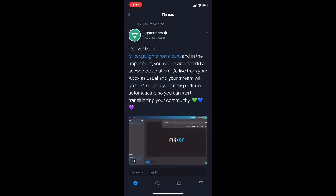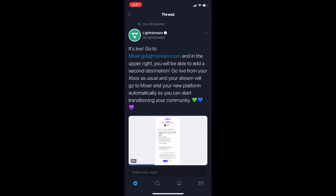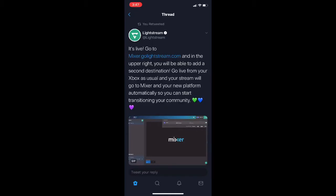Once Mixer is gone it won't even matter — you can just do this and it'll stream to Twitch automatically from your console, which is great. You can stream to Mixer at the same time, so it doesn't matter.